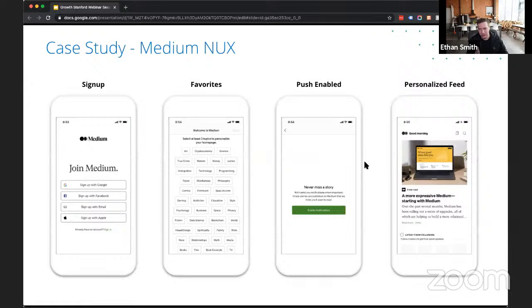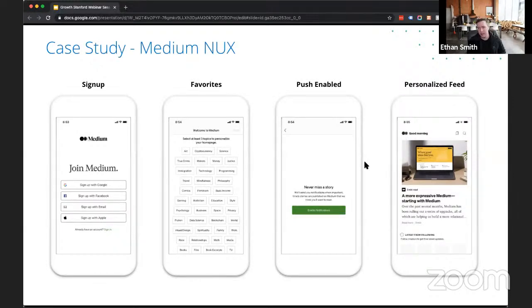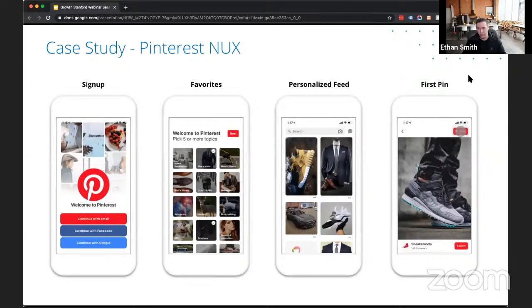Moving past sign-up, we want the user to do something important that will cause them to come back — an 'aha moment.' A classic example is Facebook's finding that if users add 10 friends within the first seven days, they're more likely to return. With Medium, after signing up you favorite categories, enable push, and view your personalized feed — that feed causes you to come back. With Pinterest, they push you to get the first pin: after sign-up, favorite themes, view your personalized feed, get relevant content, and ultimately pin something — if you pin something, you're more likely to retain.